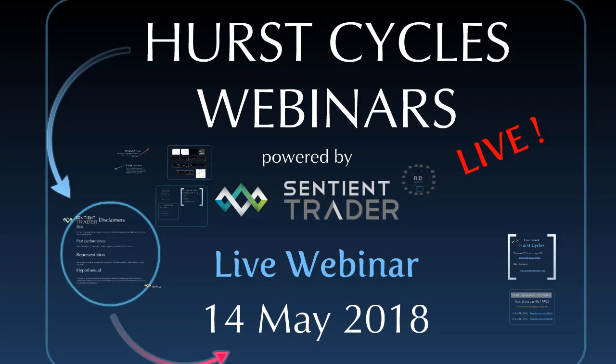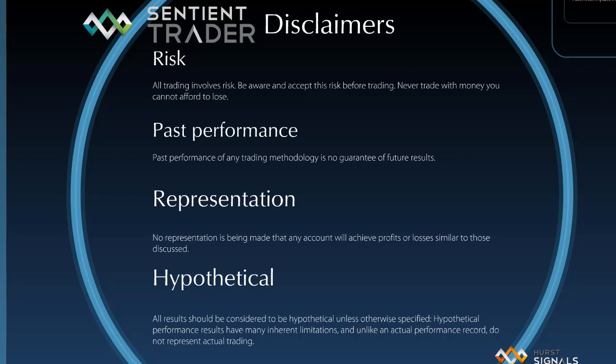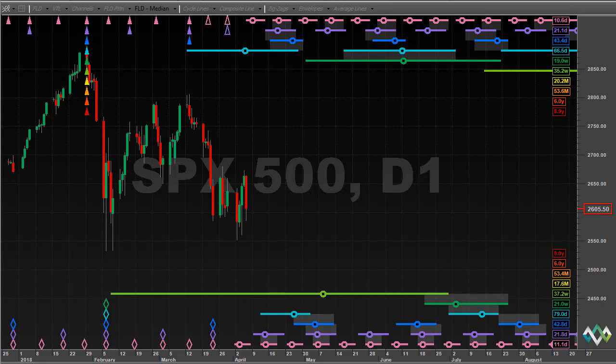Welcome to our Hurst Cycles webinar for the 14th of May 2018. My name is David Hickson, and as always, before we take a look at the markets, please make sure that you have read and understood the disclaimers. In today's webinar we're going to be taking a look at an update to our analysis of the S&P 500. I've received some great feedback — thank you so much. I believe it has been useful to focus on one analysis and update it each month, rather than looking at different instruments each month. There are quite a lot of lessons to be learned from updating a single analysis and seeing how anomalies are resolved as a Hurst Cycles analyst. So we're going to pick up with a quick reminder of the analysis from our previous webinar.